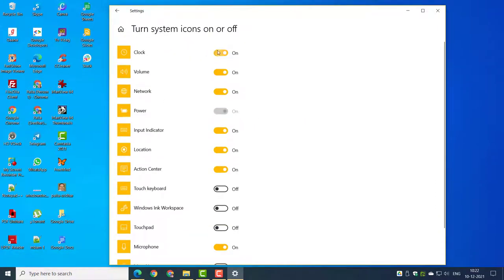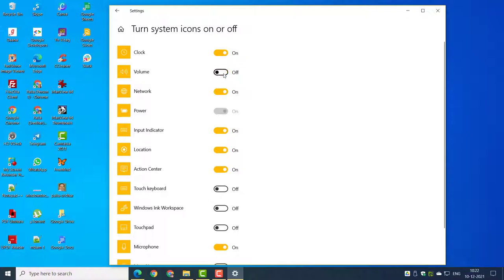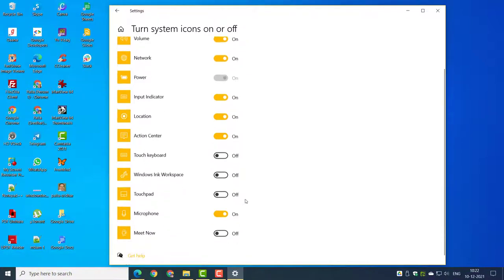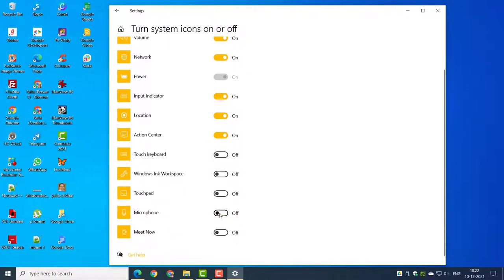Right-click the taskbar and click on taskbar settings. Settings, personalization, taskbar is another way. Scroll through on the right-hand side to see the notification area.